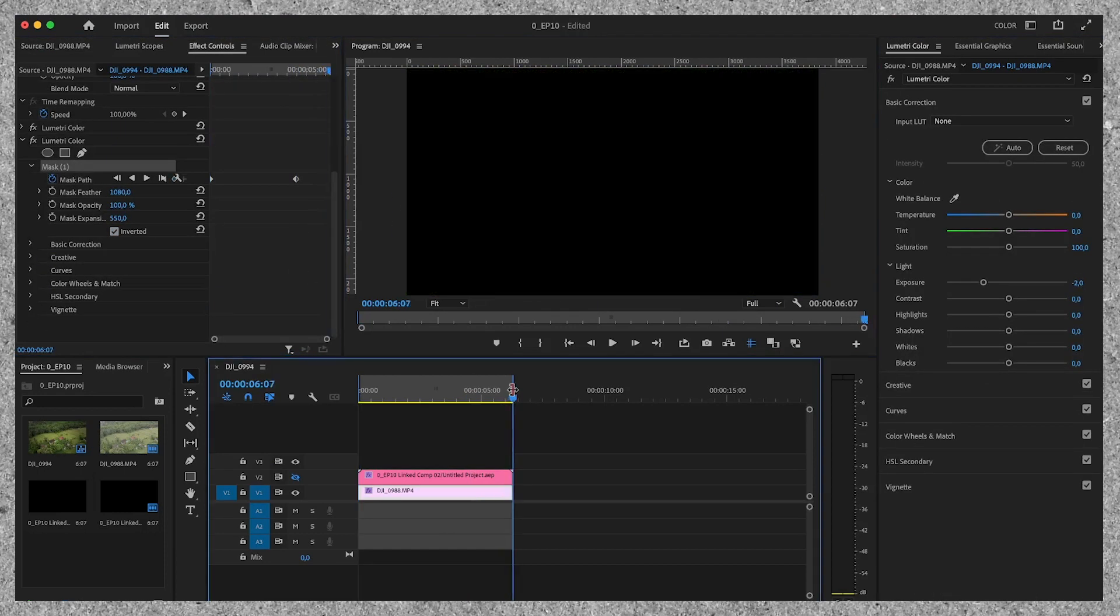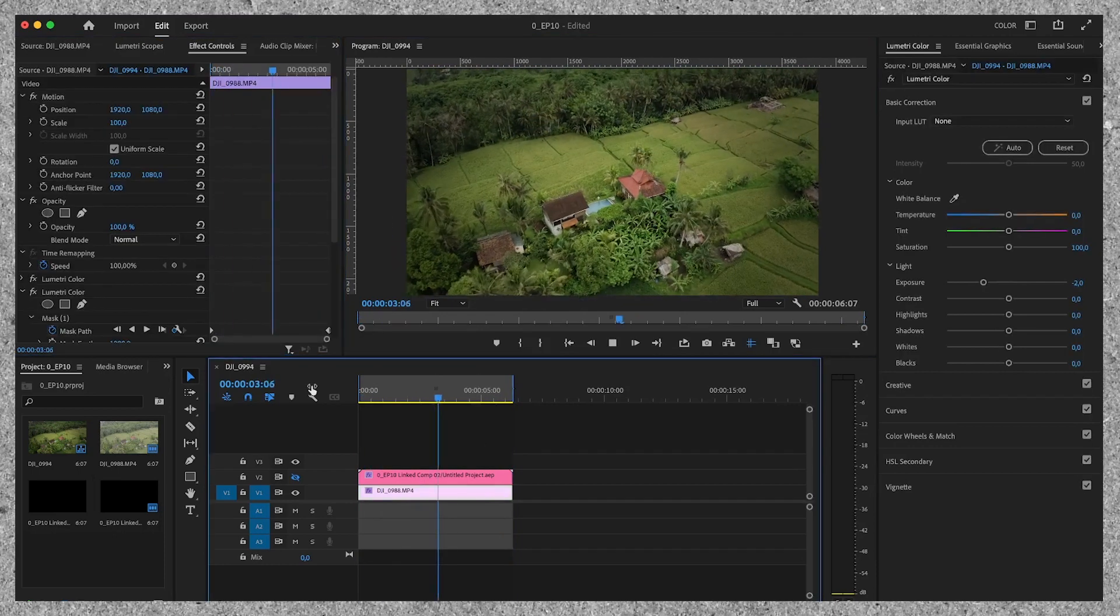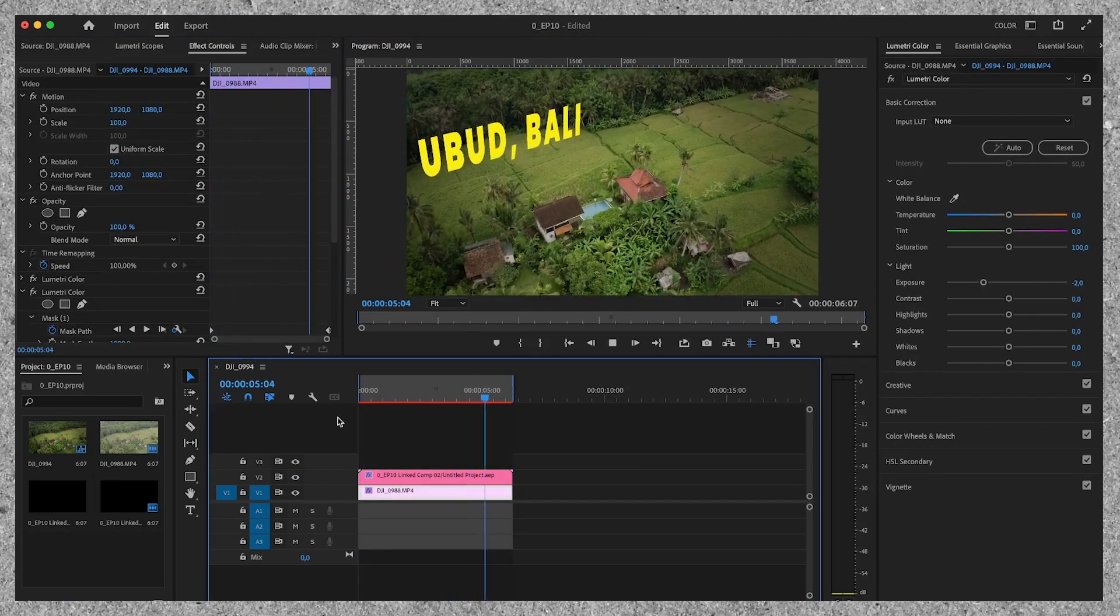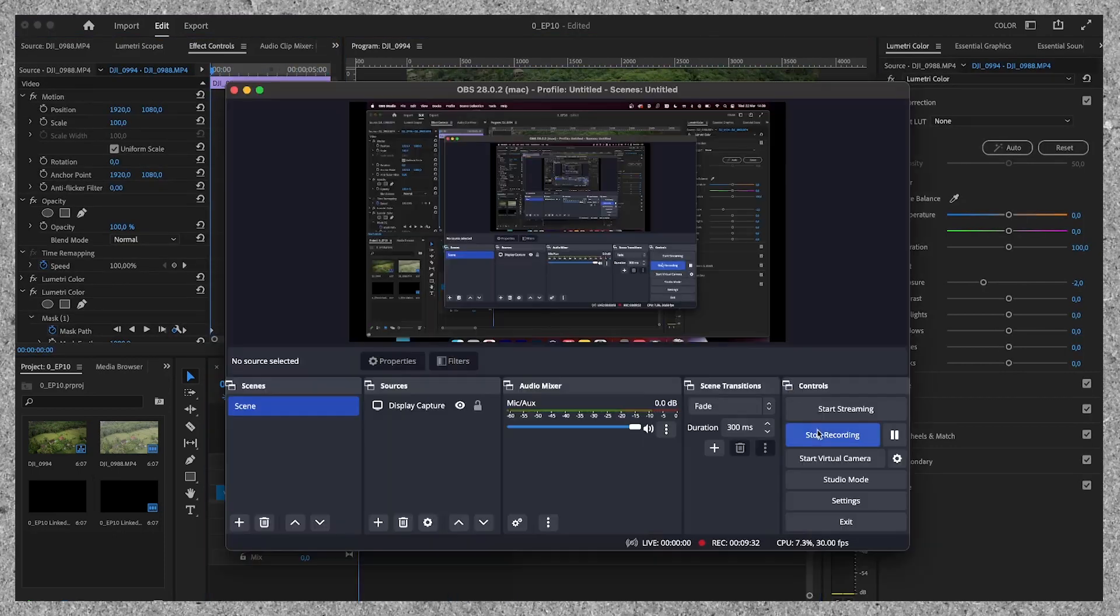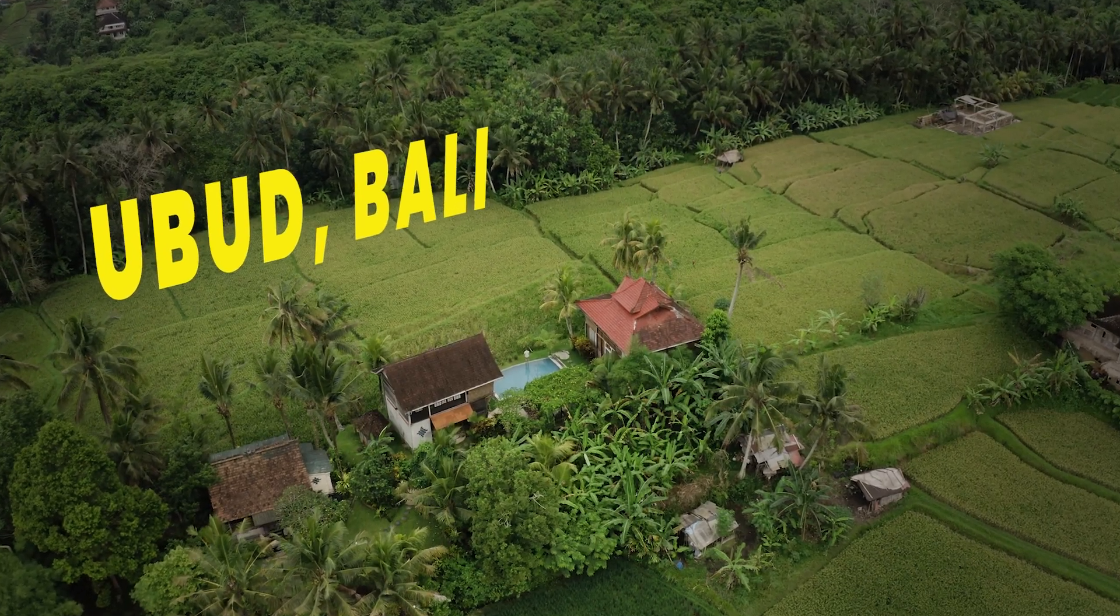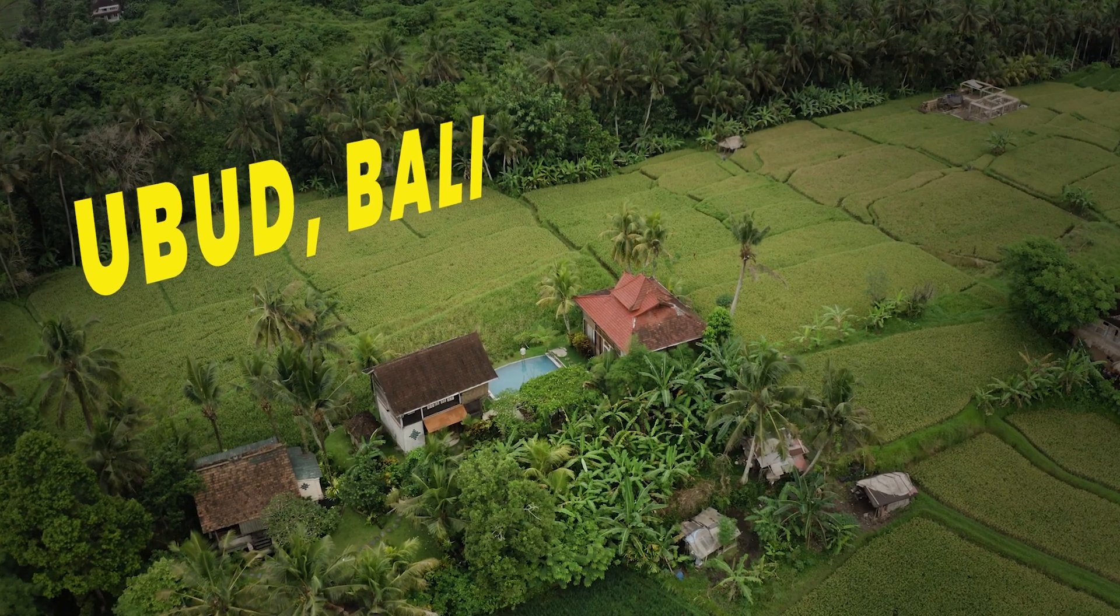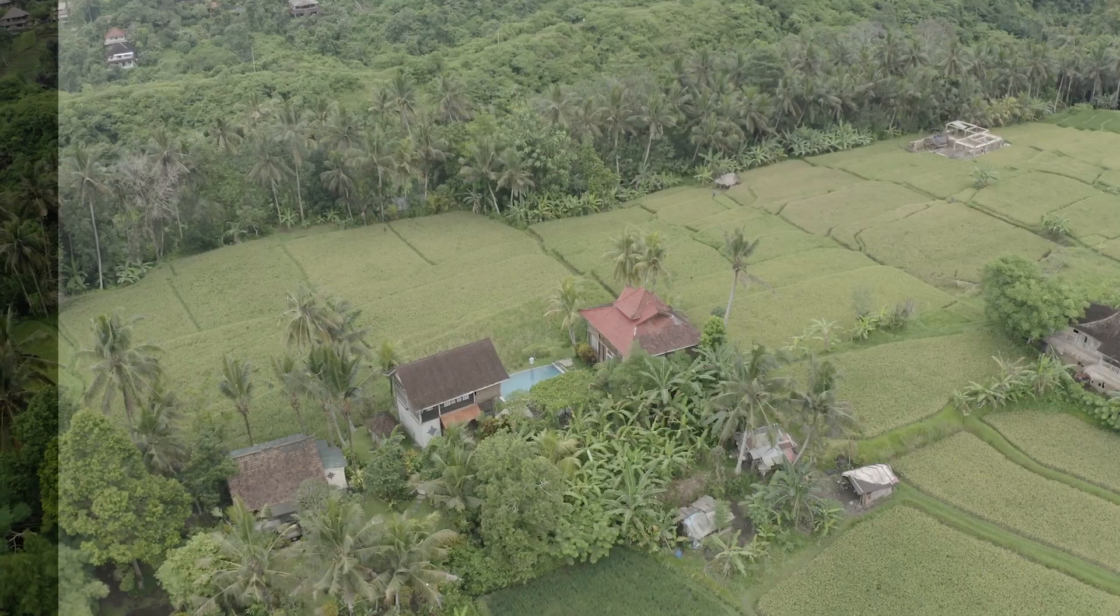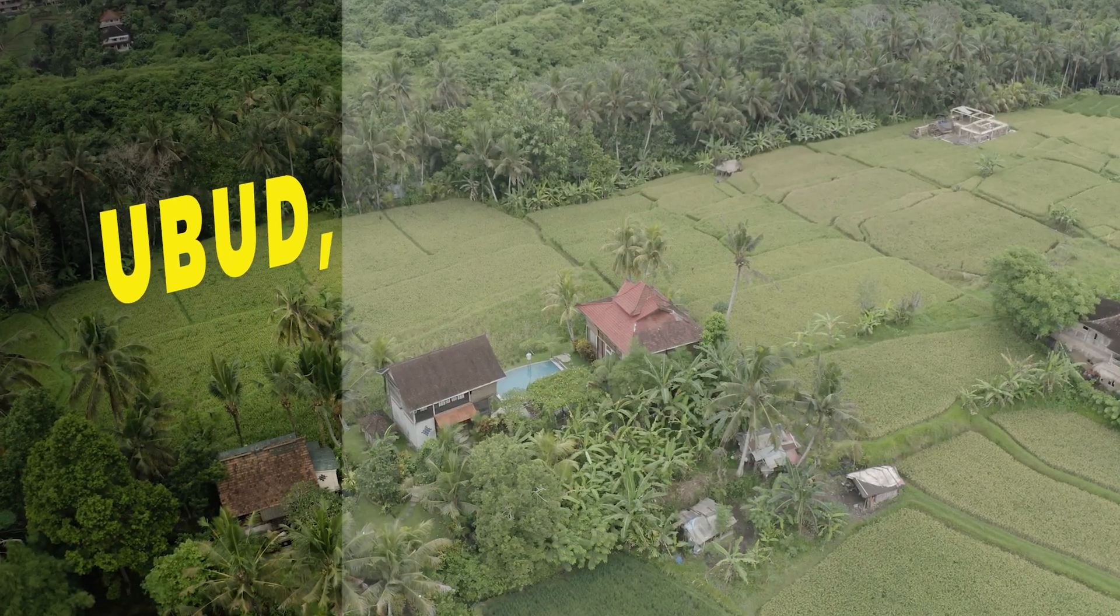I'll quickly slap on a color grade and we're done. Let's have a look at the end result. I think this looks great.